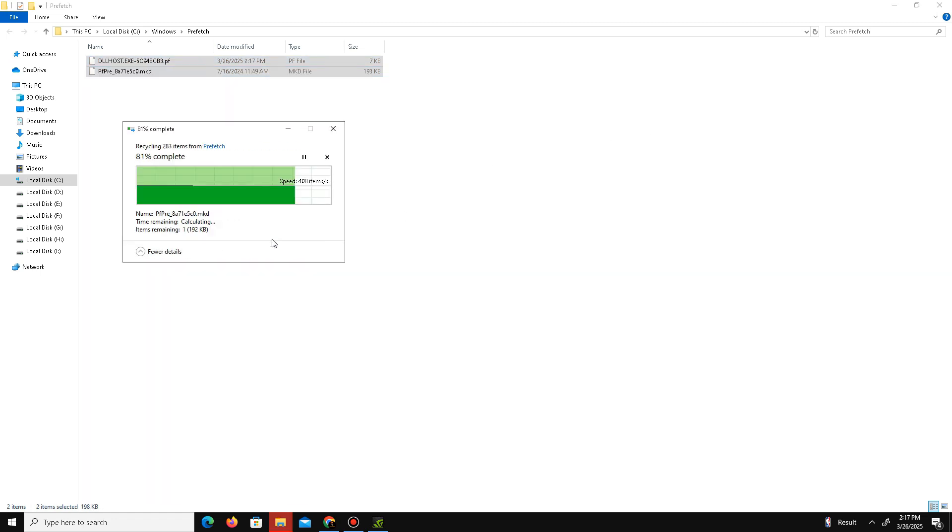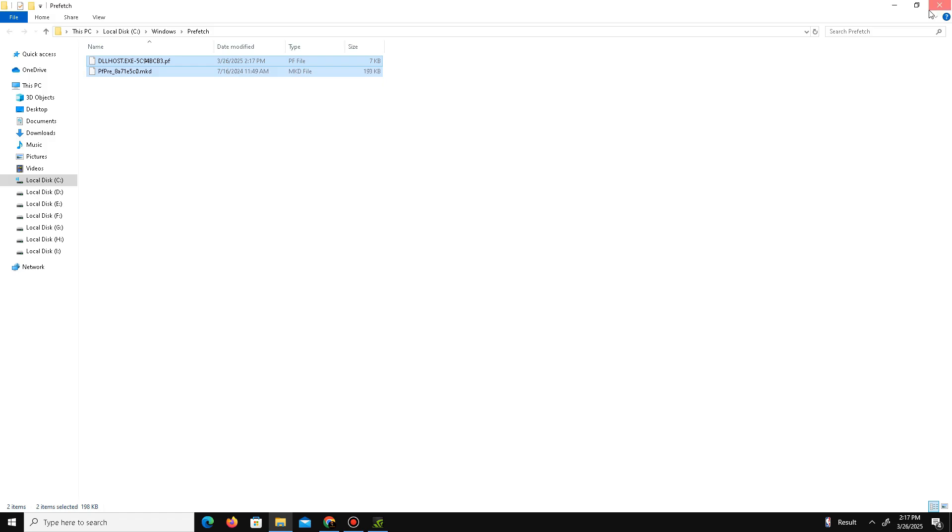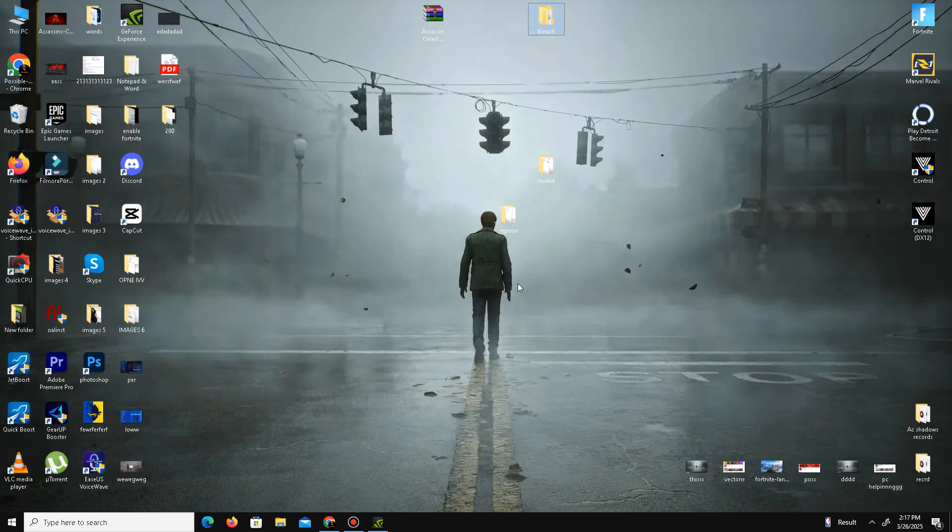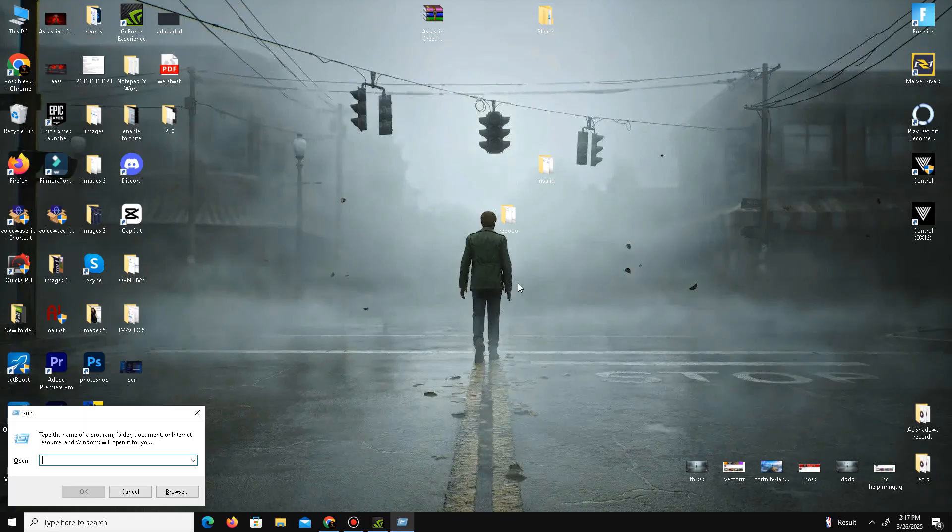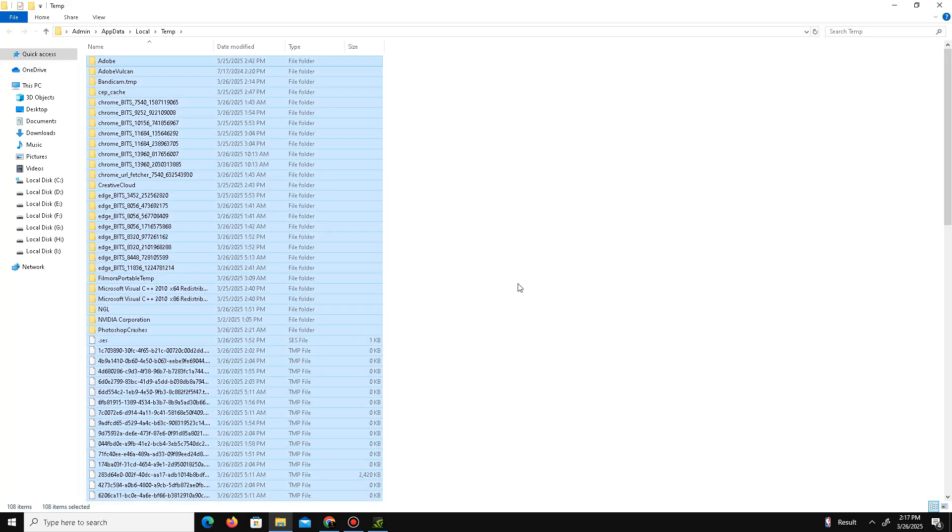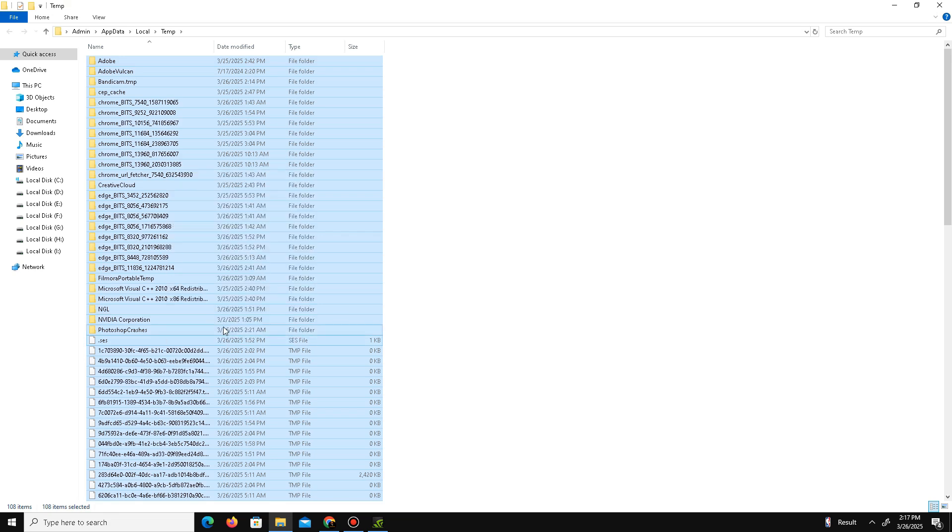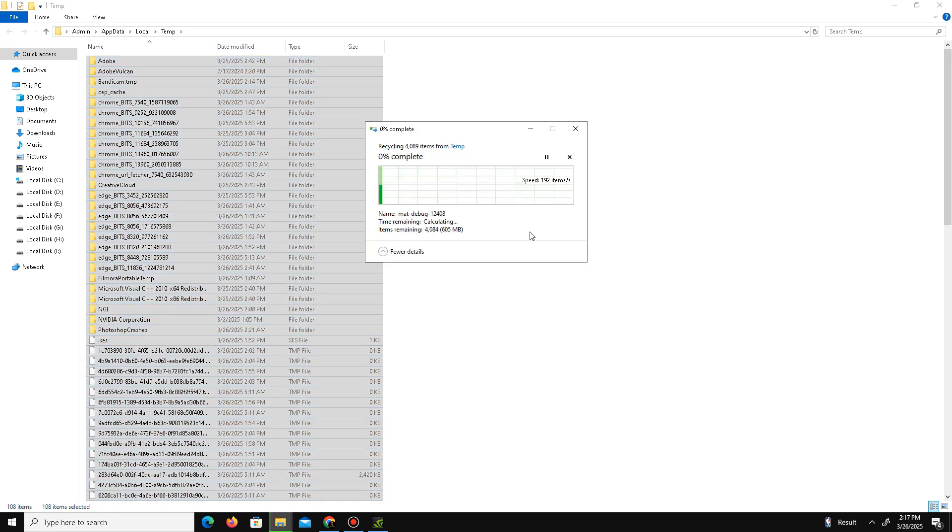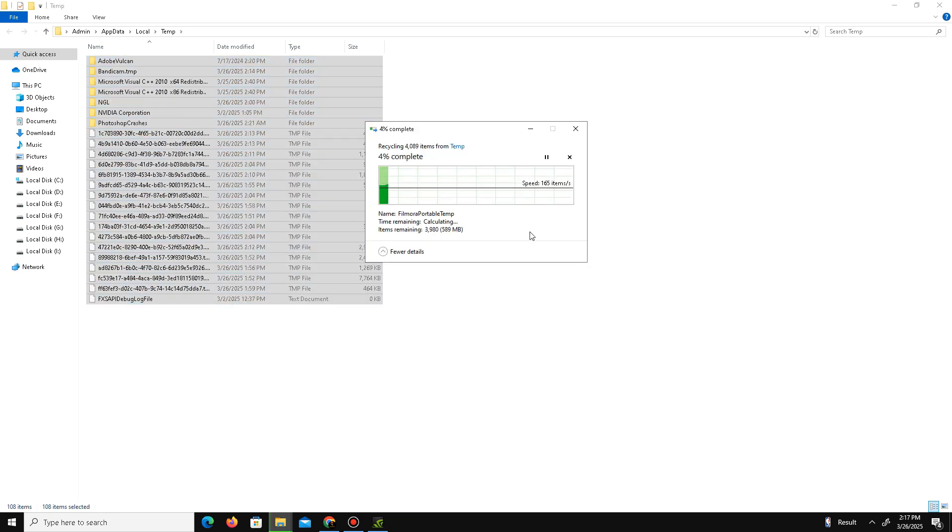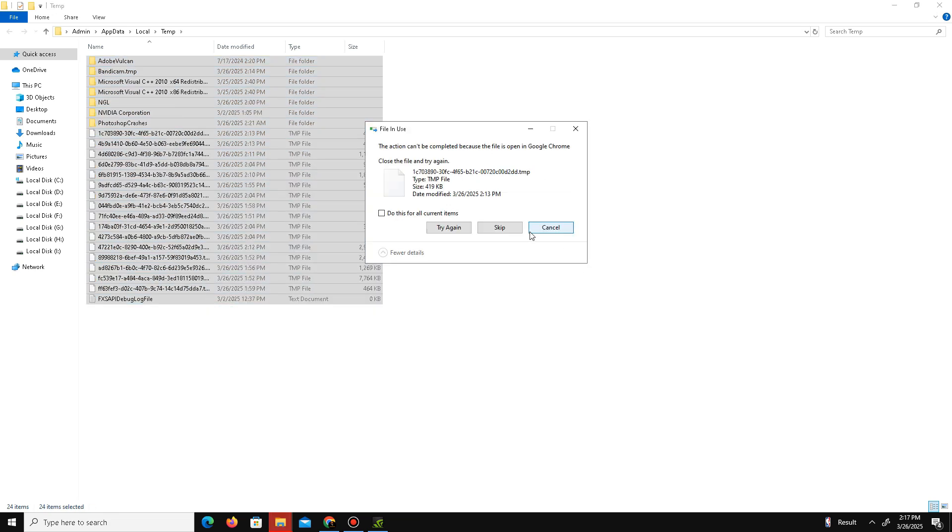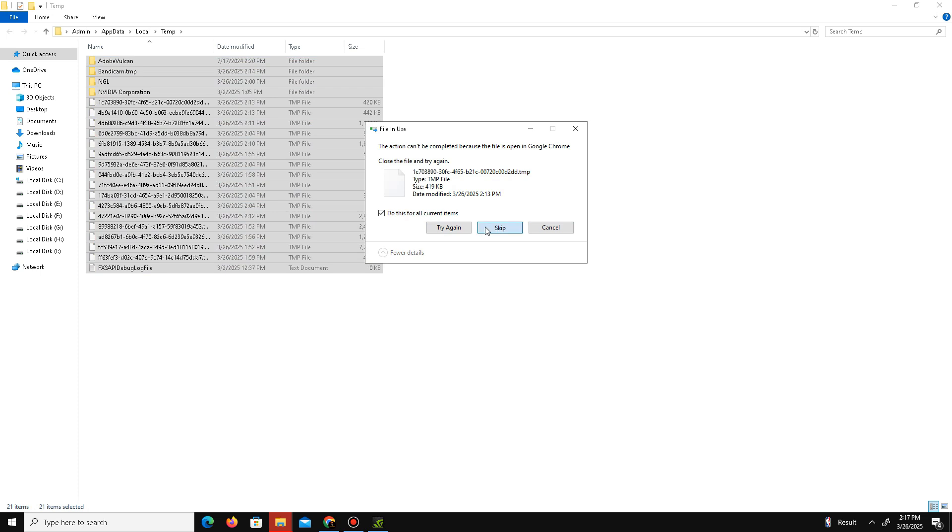Again press Windows key plus R, and this time use the second command: %temp%. Press OK, Control+A to select all, and also delete these junk or bad files in our system.